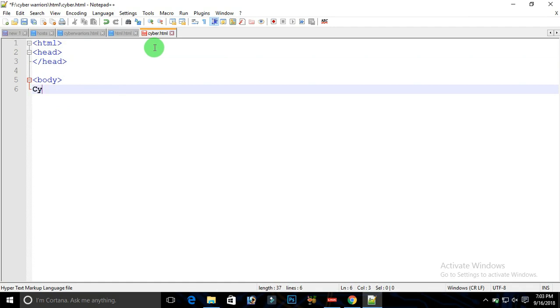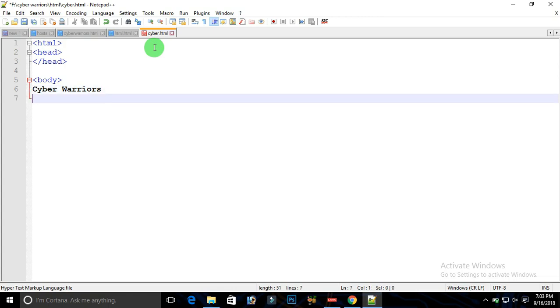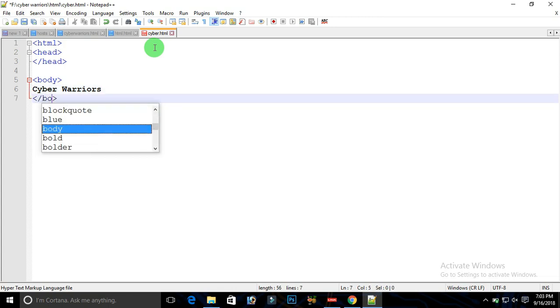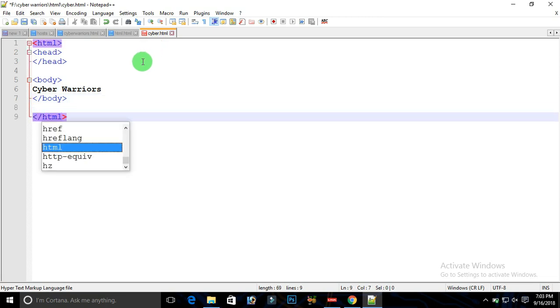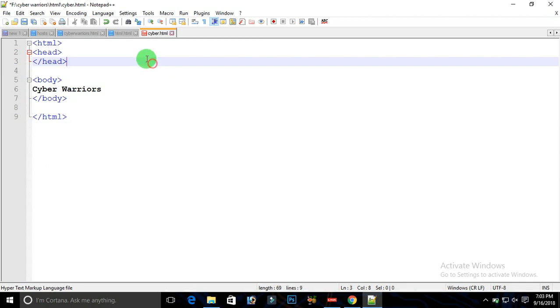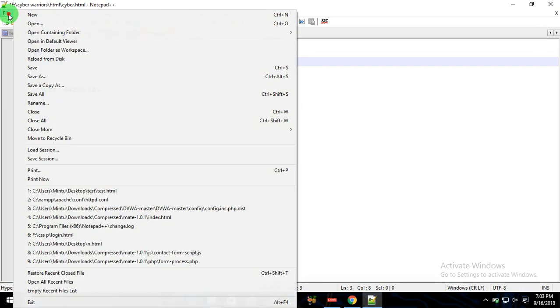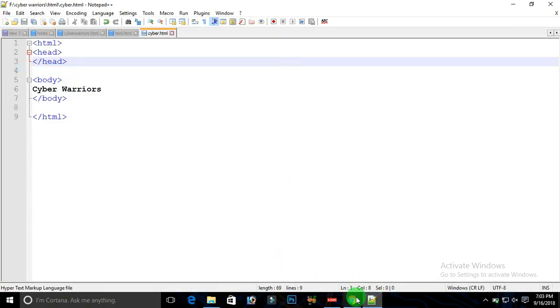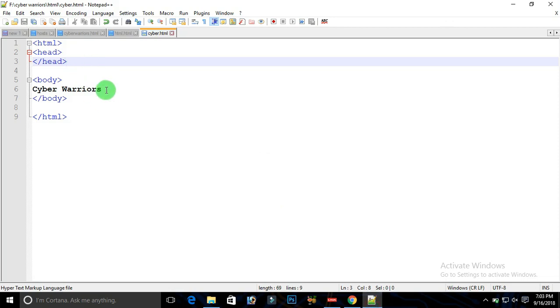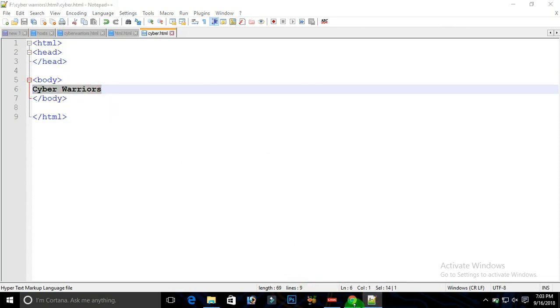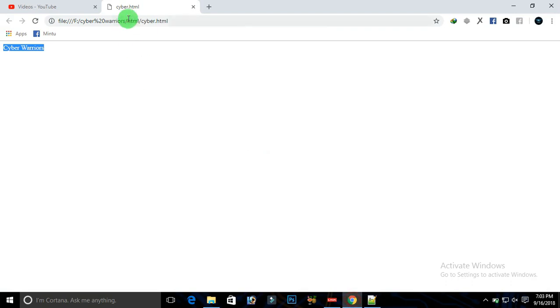Anything you will be typing in body will be shown on the web page. Like I am typing Cyber Warriors, and once the work is done, just close all of your tags that have been used in the document and also close the HTML tag. Go to file, save your document, open your browser, reload. Here you can see that Cyber Warriors is written in body tag and it is displayed, but here we have the name of our file known as cyber.html.